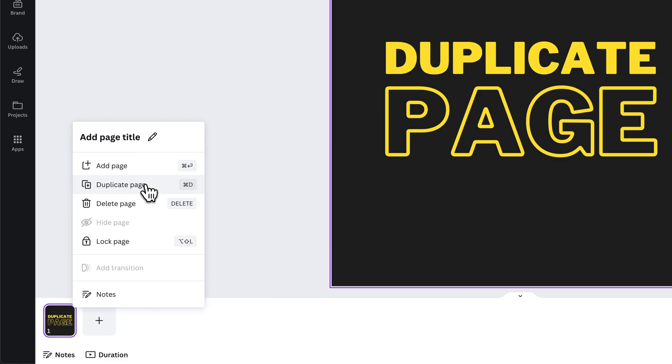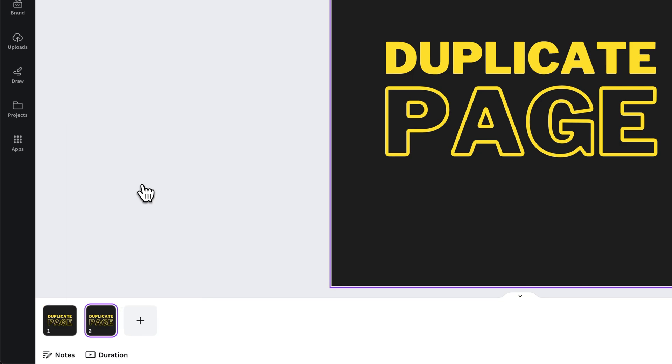That's Command or Control-D on your keyboard, but also you can just click this Duplicate Page button. Now I have two pages here, each a duplicate of each other. So that's a quick and easy way,